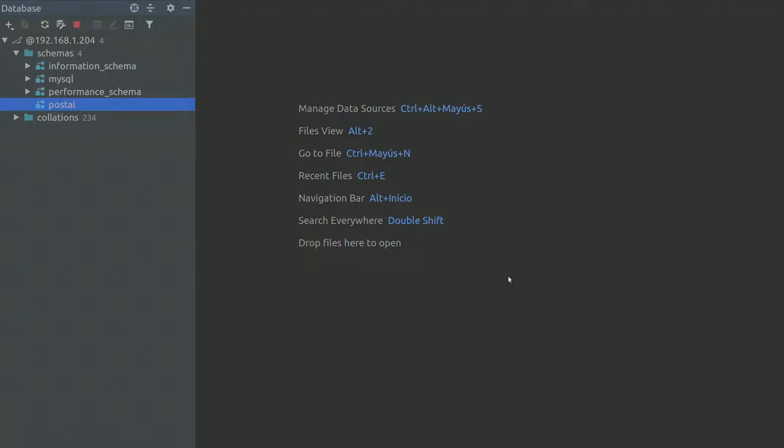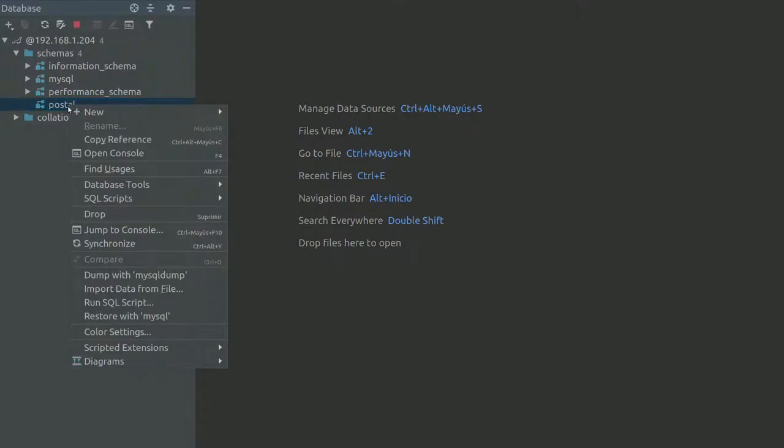Hi there, I have a question about DataGrip. I'm trying to import inside this blank schema. This is an empty schema. I'm trying to import data from a file.